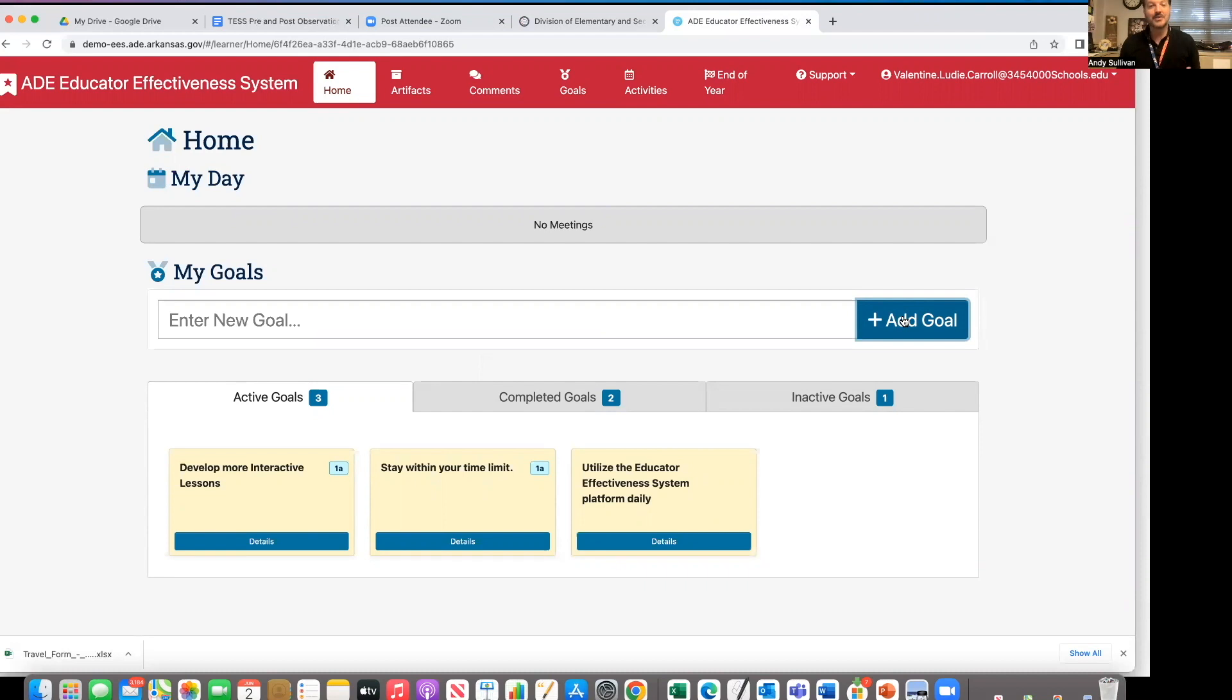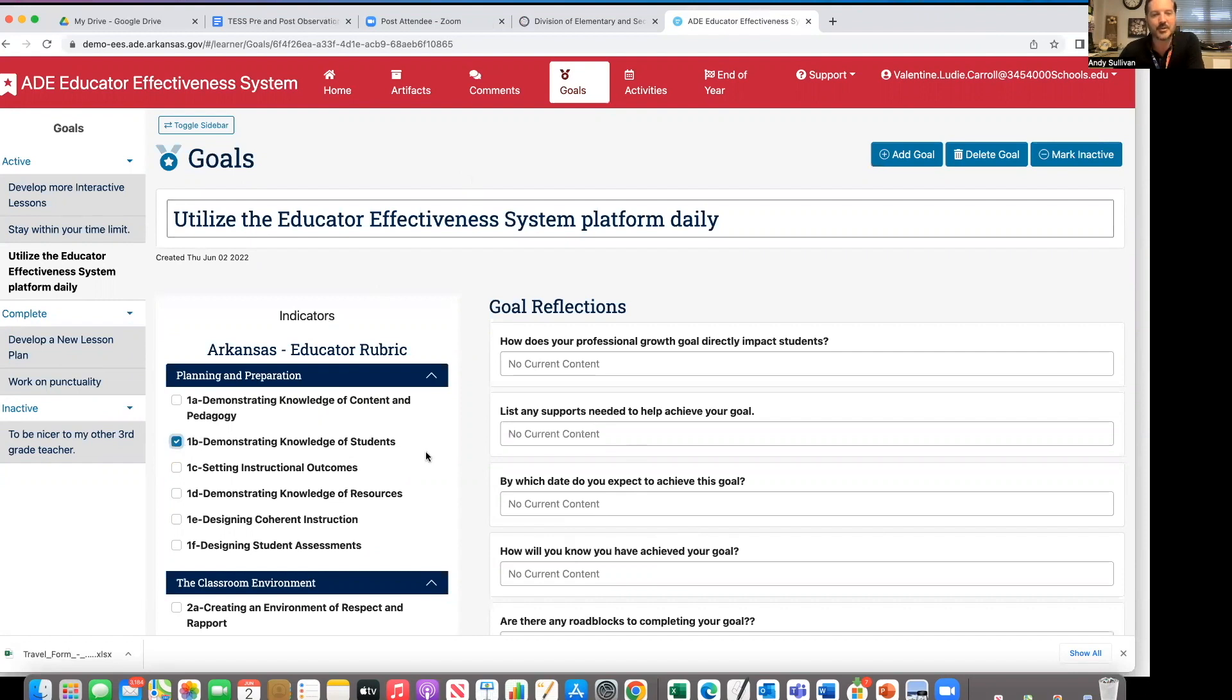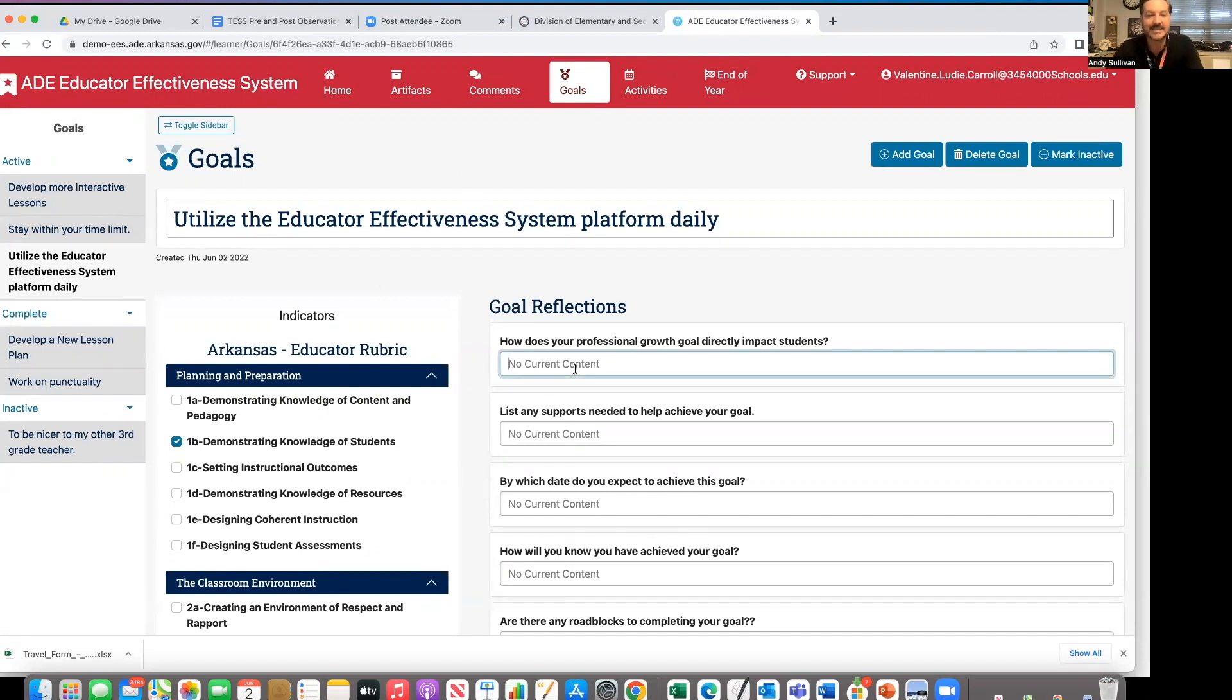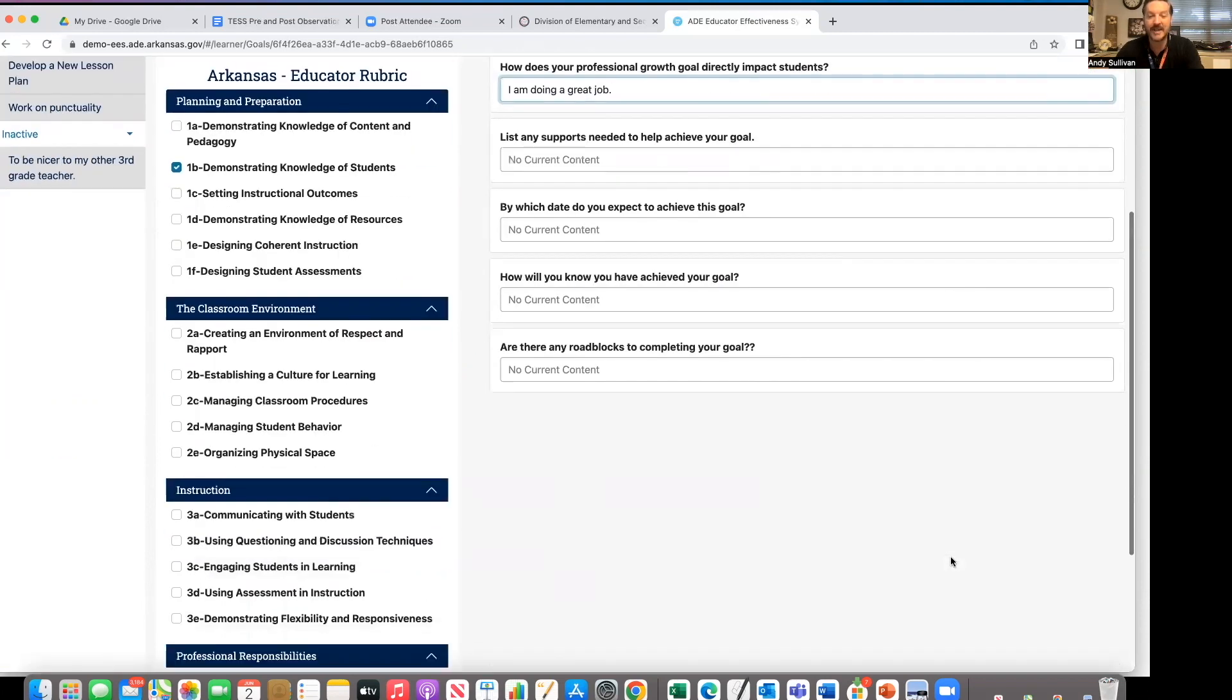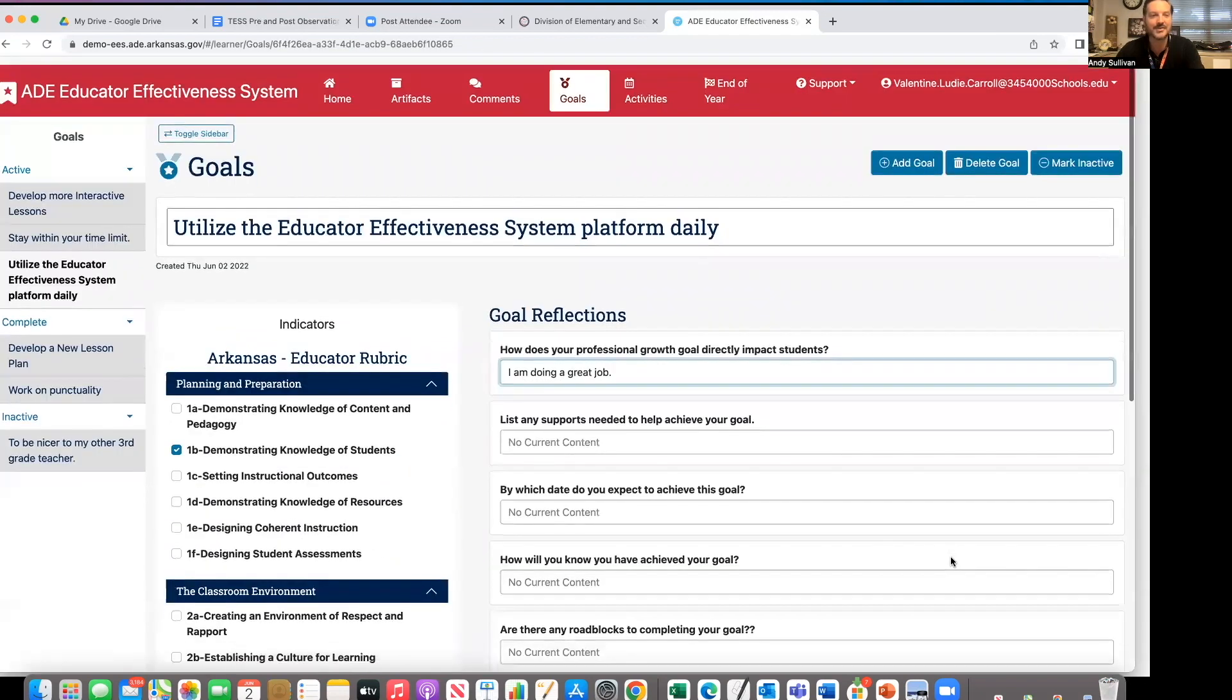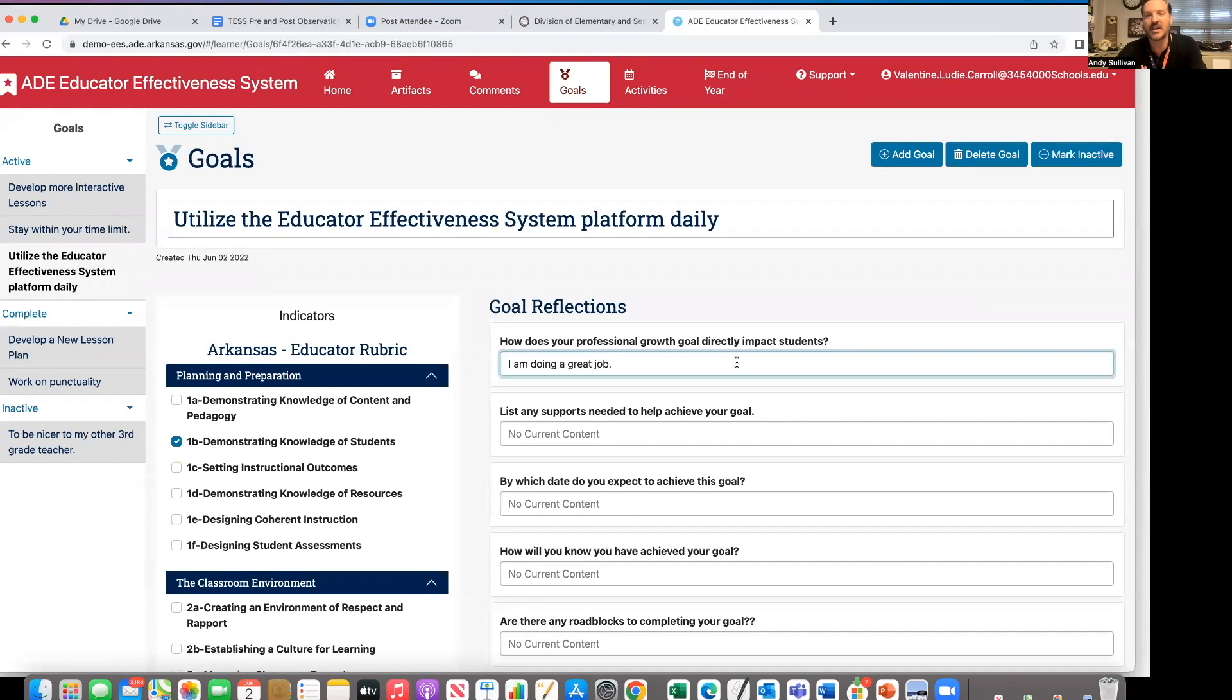I can work on this goal in two ways. I can click on details, and you see my goal is here: utilize the educator effectiveness system. I can click the appropriate rubric and answer the questions. As I type, the system auto-saves and auto-shares. You will notice that there is no save button anywhere on the page, and that is because there is no need for you to save because it auto-saves. You will answer your questions and move on.